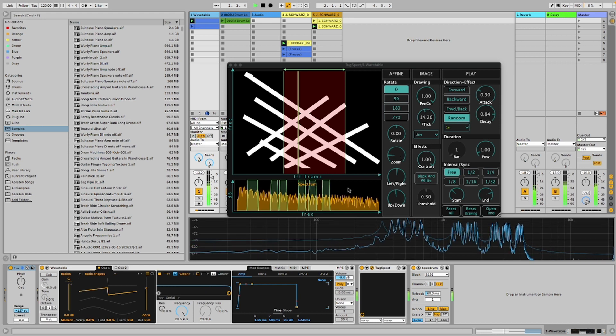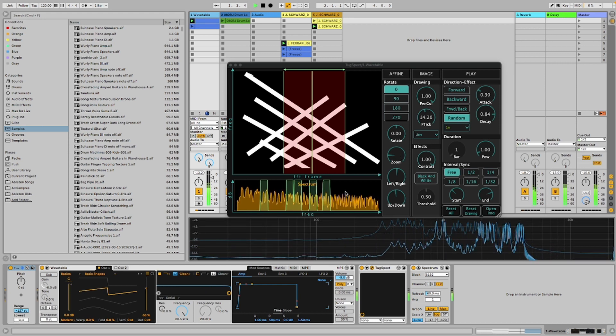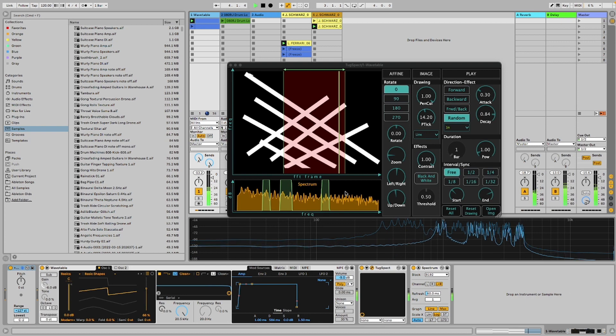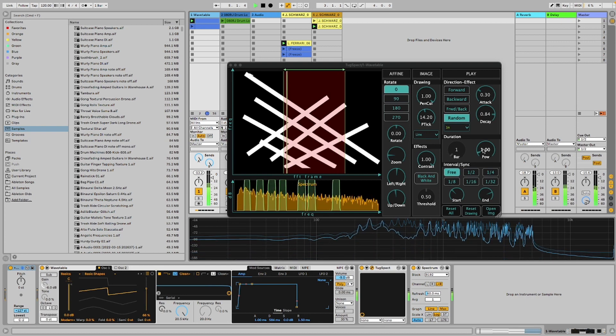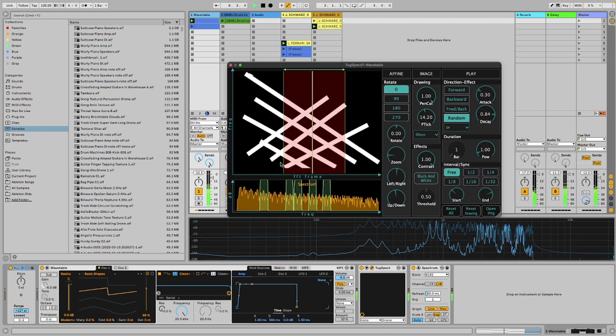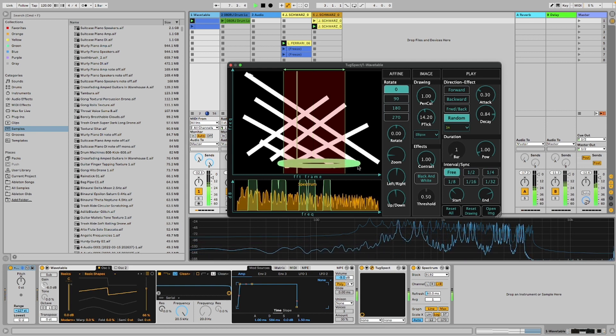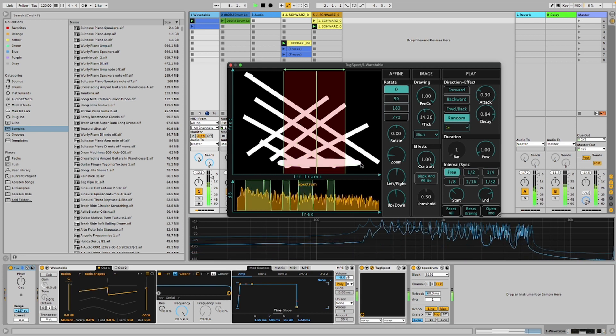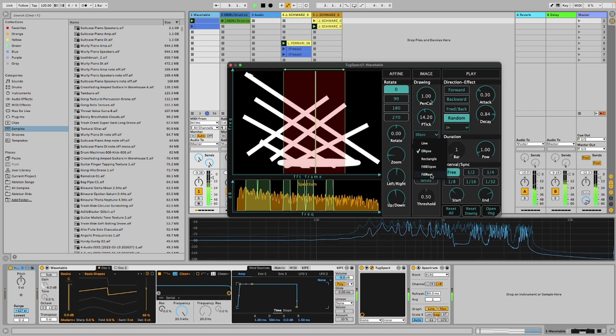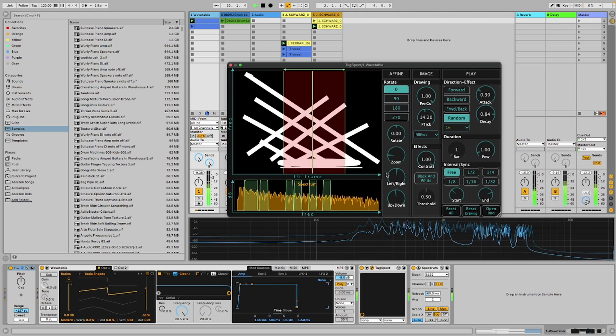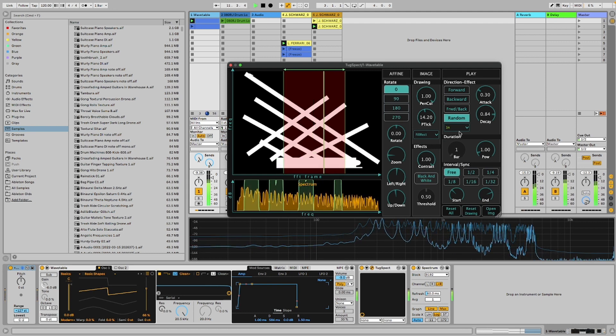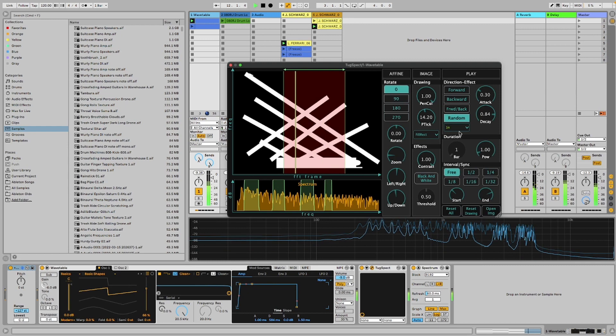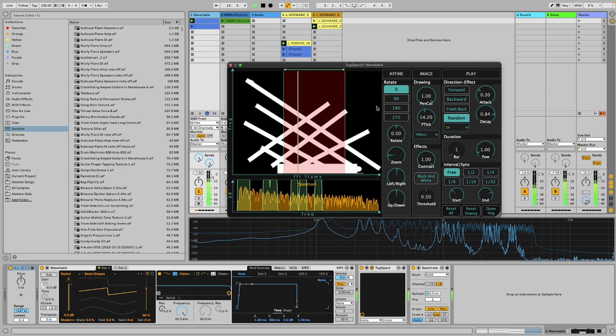A pad sound. I want much more bass. So I am drawing an ellipse to the low frequencies. I move the image to low frequencies.